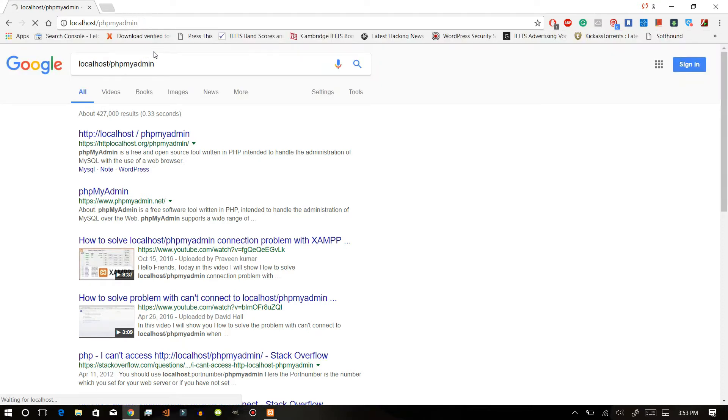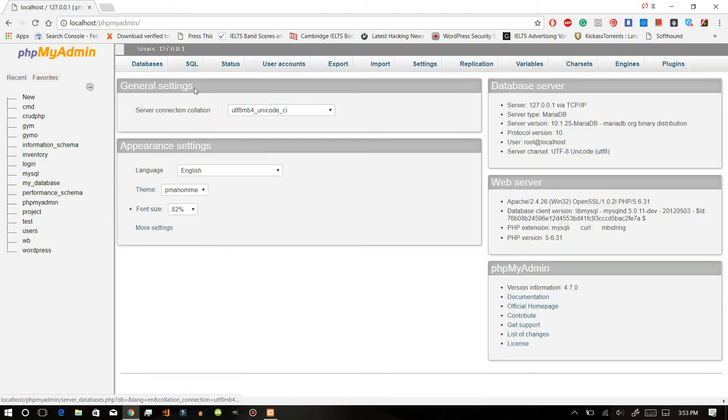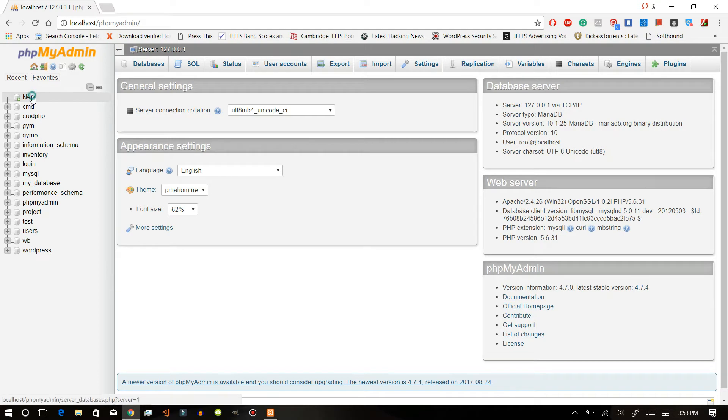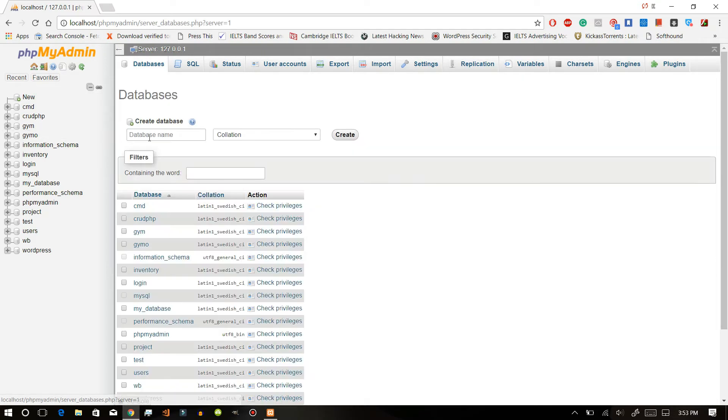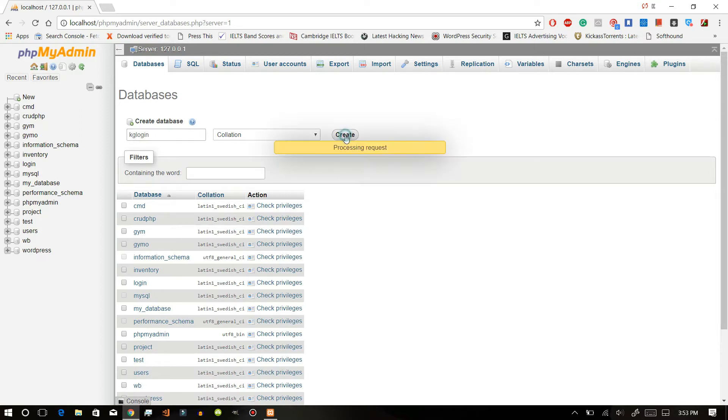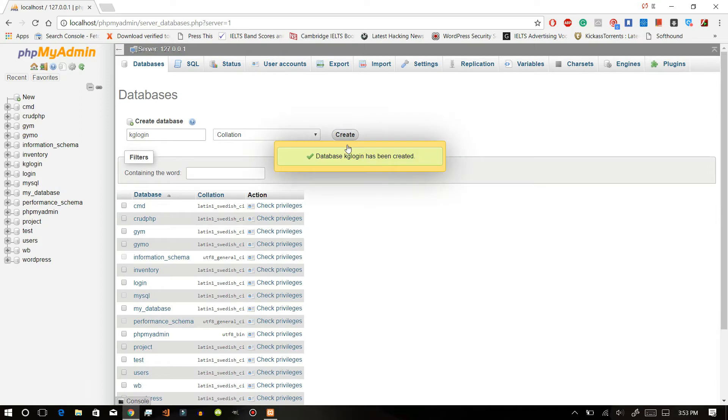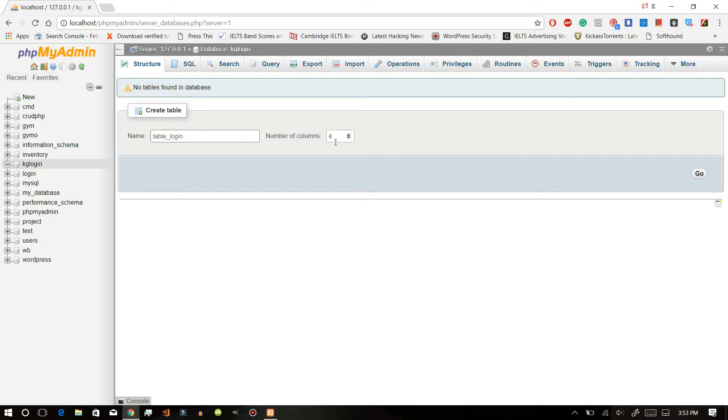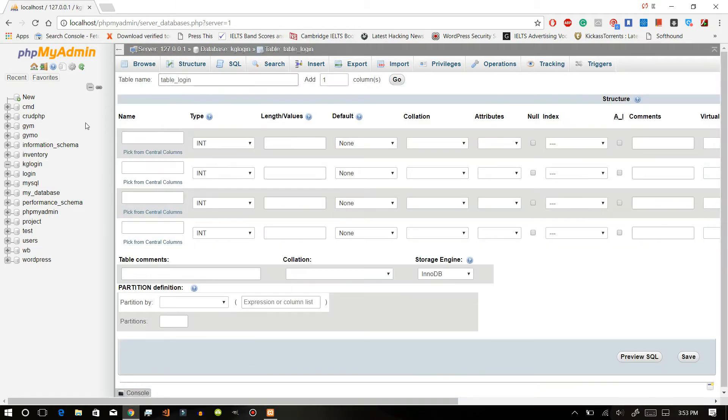We are in here, so after that create a new database. Just name it KG login, just create one. And here we will create a table called login. We will have four columns, that's fine.